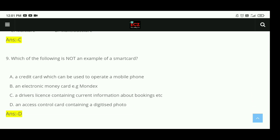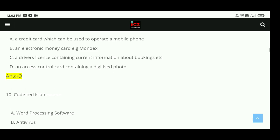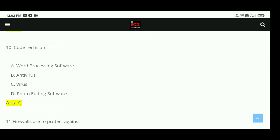Question 9: Which of the following is not an example of a smart card? The right answer is D — an access control card containing a digitized photo is not an example of a smart card. Question 10: Code Red is a virus. Options include word processing software, antivirus, virus, and photo editing software. The right answer is C, virus.